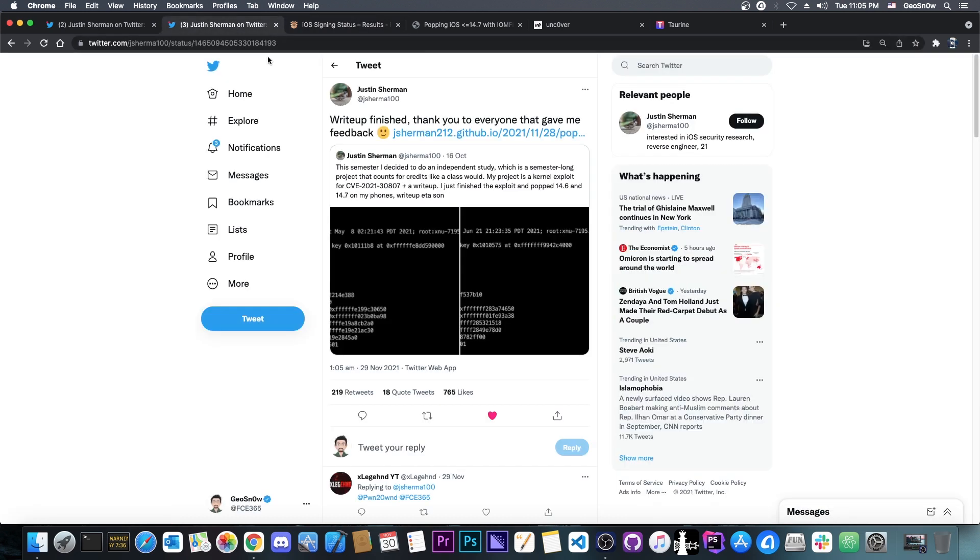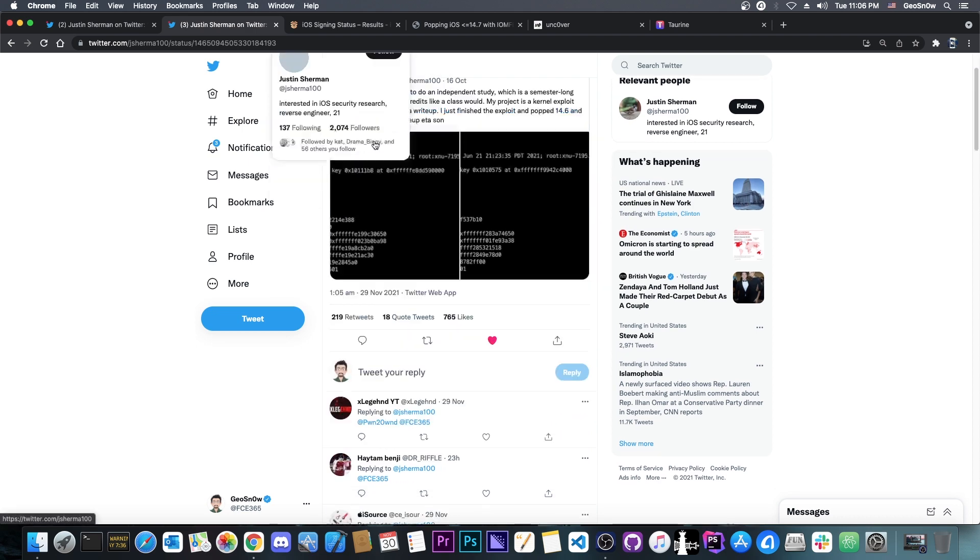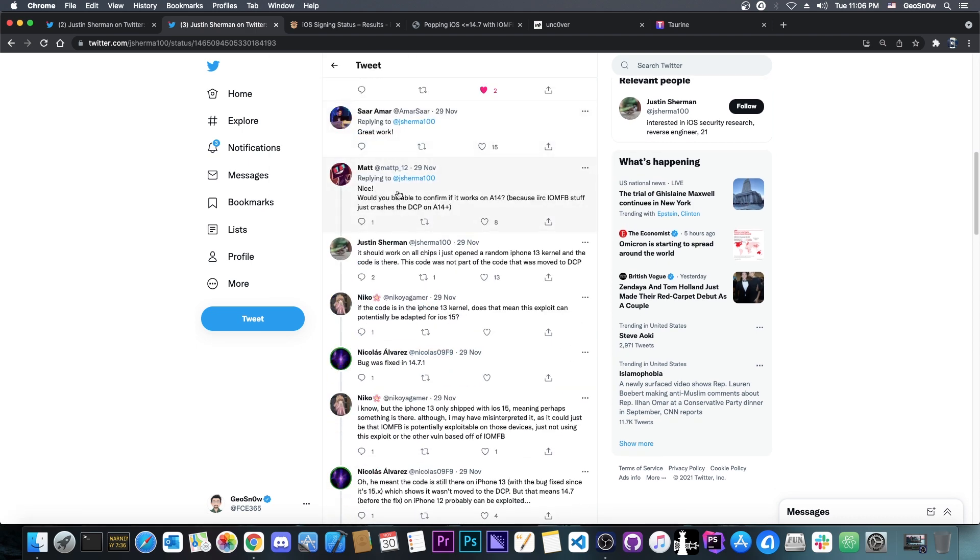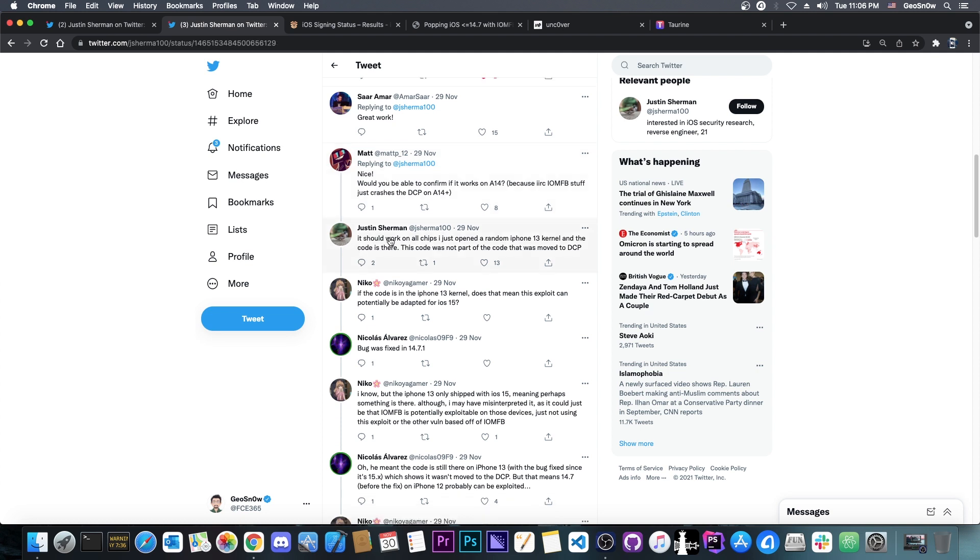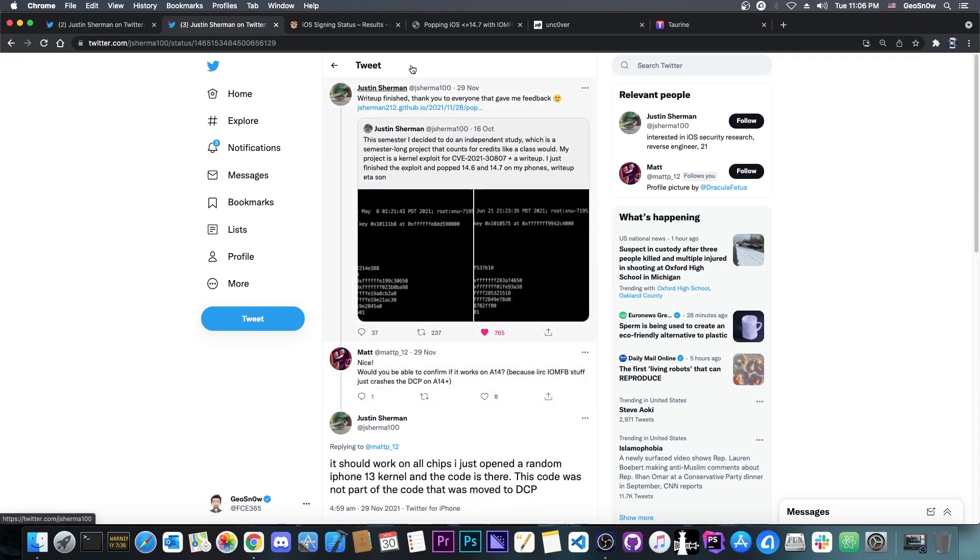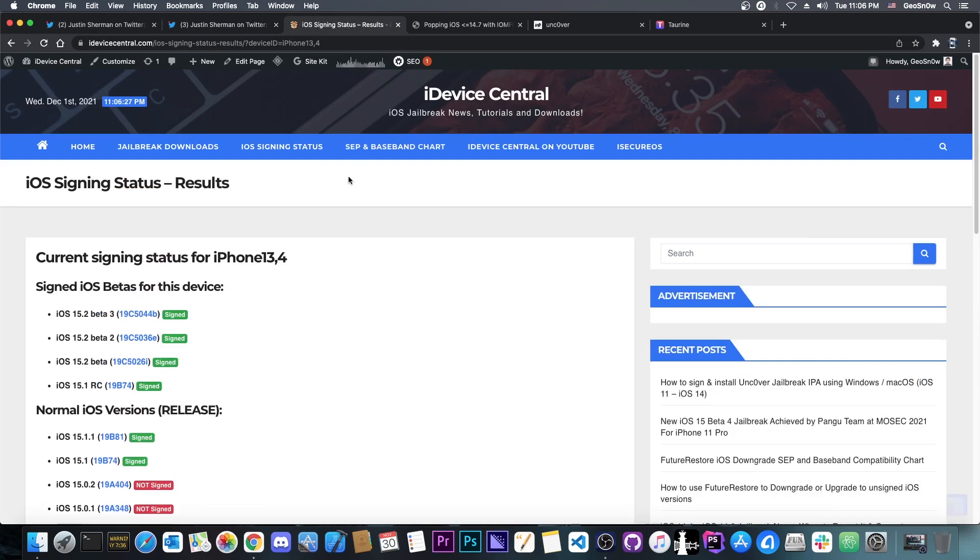Now, there were a couple of questions about whether this would work on A12, A13, A14, and so on, and the answer is yes, according to Justin Sherman. Matt asked about the A14 Plus devices, and Justin Sherman posted: It should work on all chips. I just opened a random iPhone 13 kernel, and the code is there. The code was not part of the code that was moved to DCP. So it would work on all devices, which is actually quite great, because this means that this is a huge step forward towards a jailbreak.